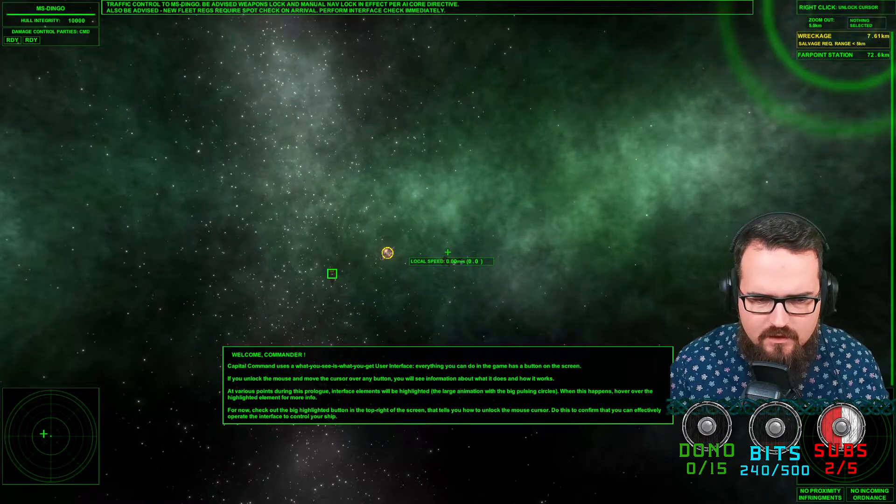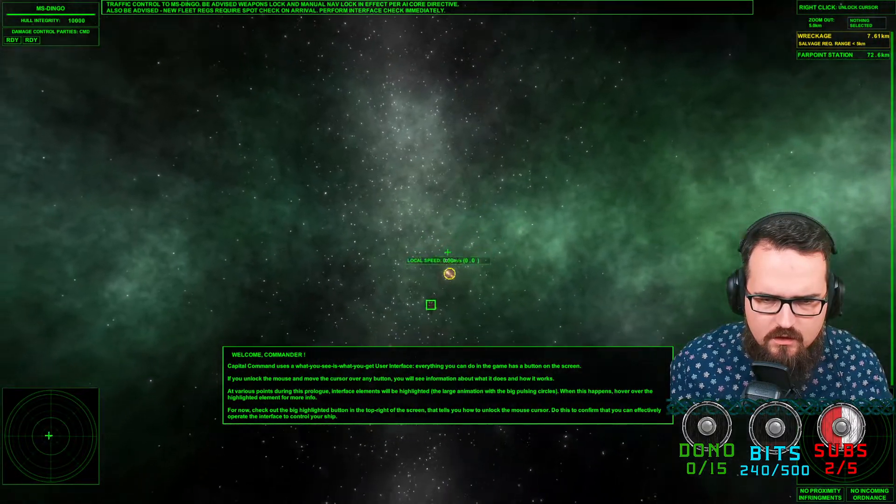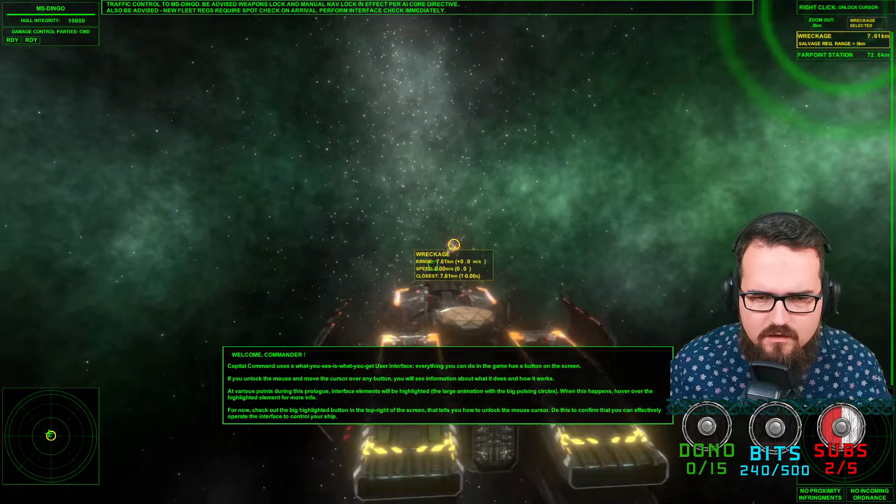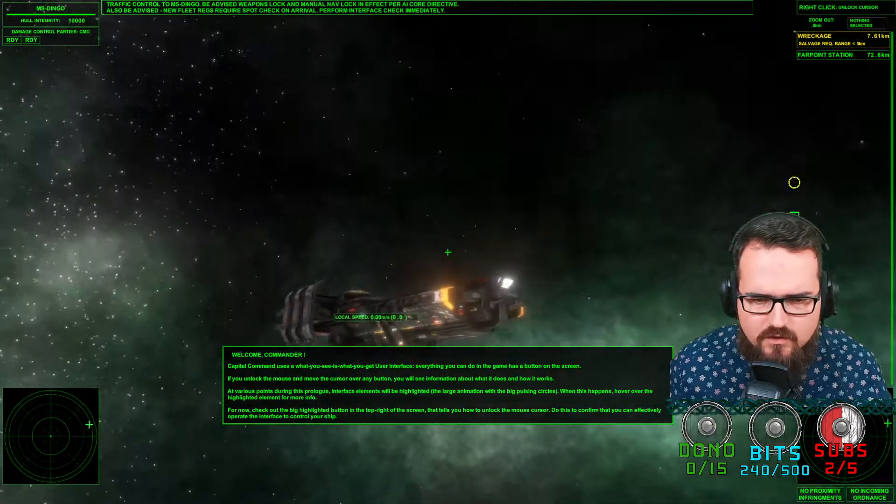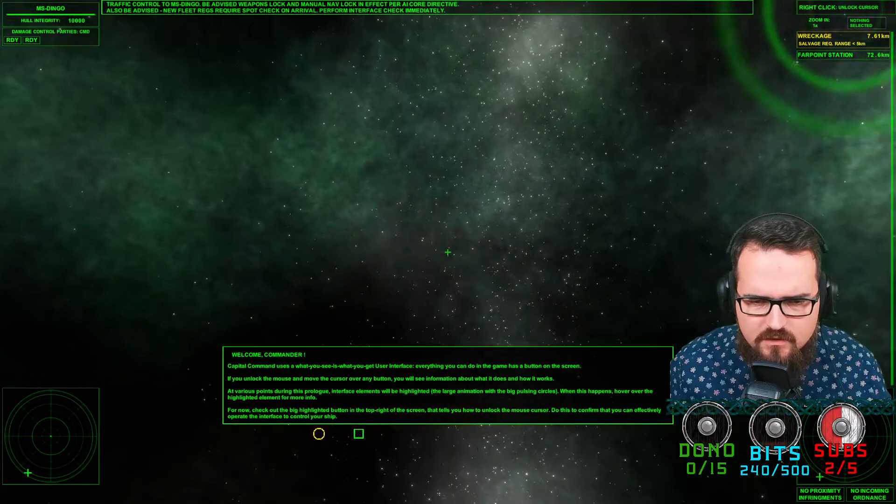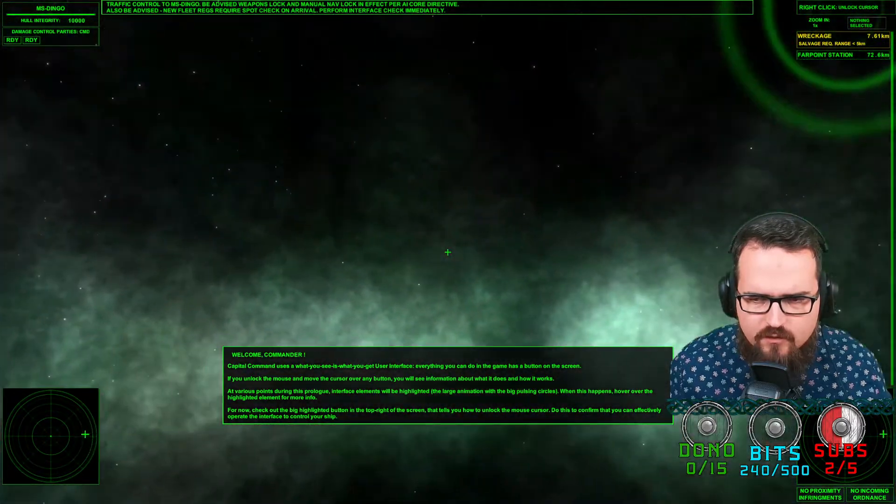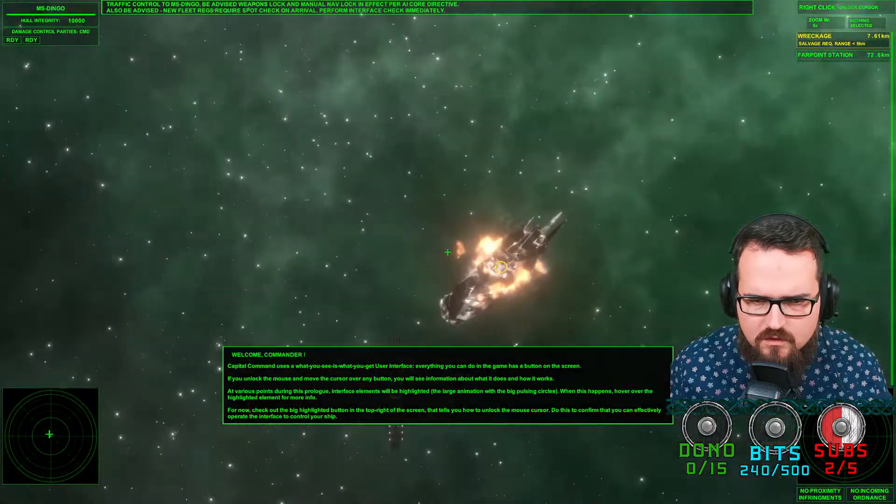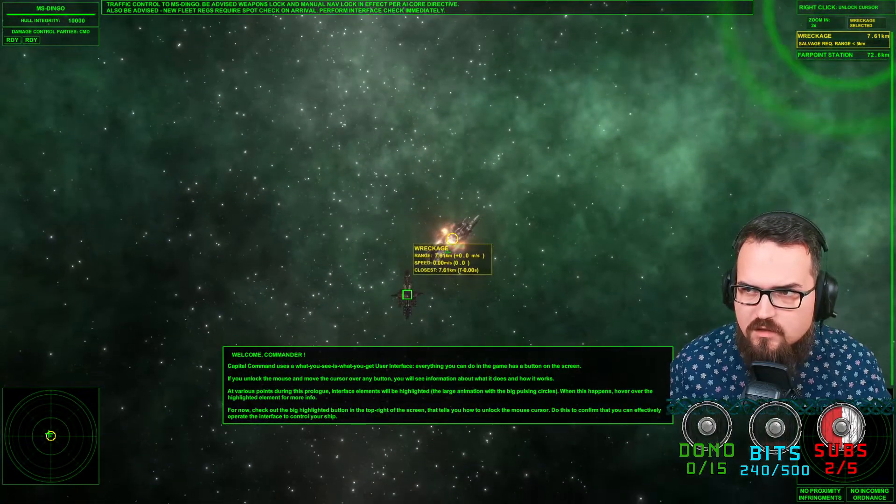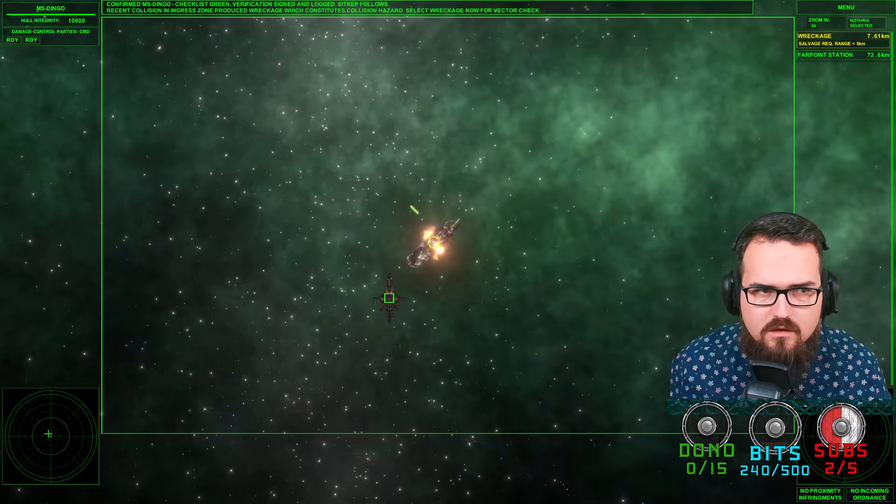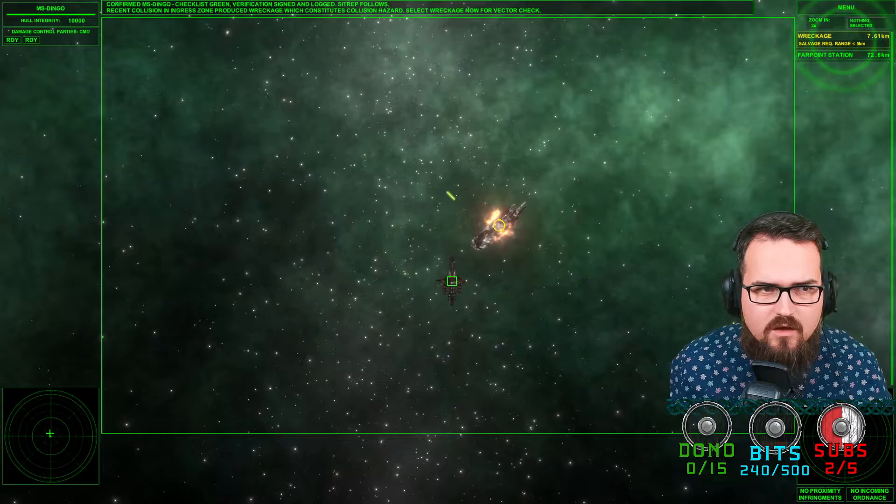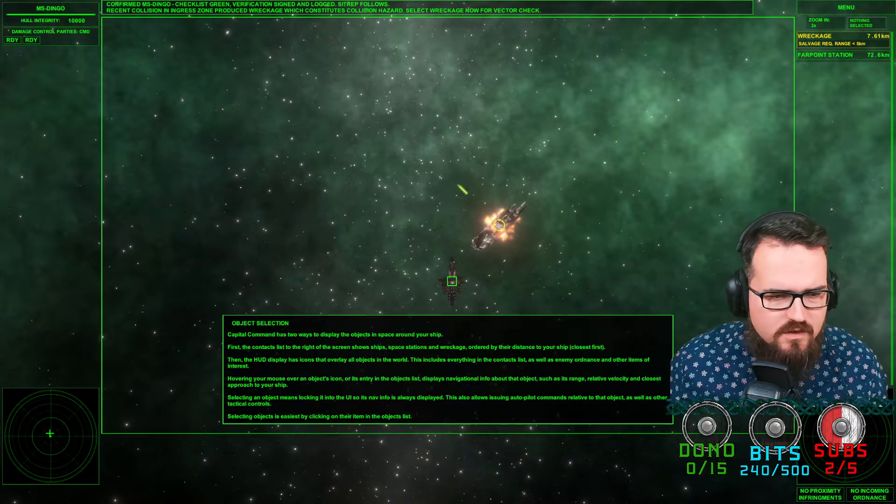If you look at the mouse and move cursor... okay, I see how it looks. This is our ship looking nice, the Dingo. First person, and I can zoom in even further. There's wreckage going on. Right click unlock cursor. I can lock on this here and confirm. That is Dingo, checklist green, verification signal.